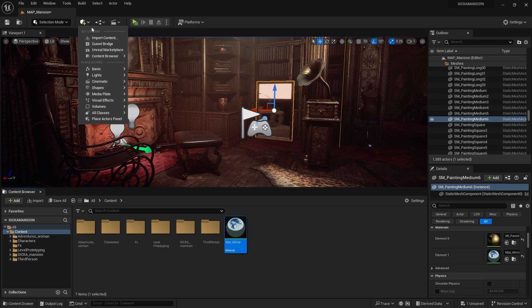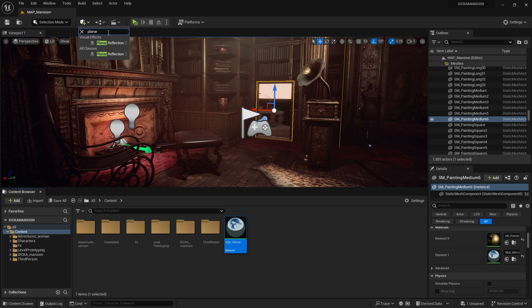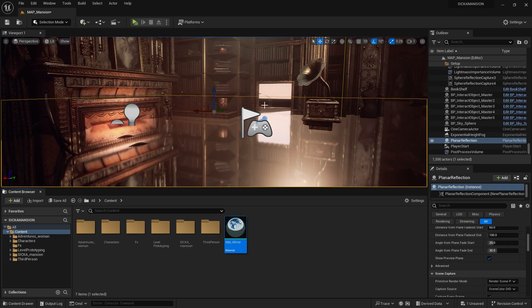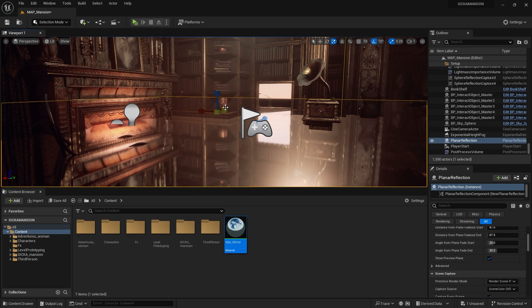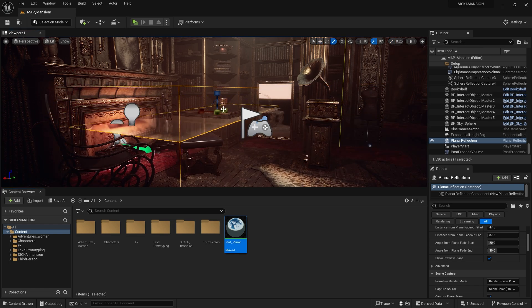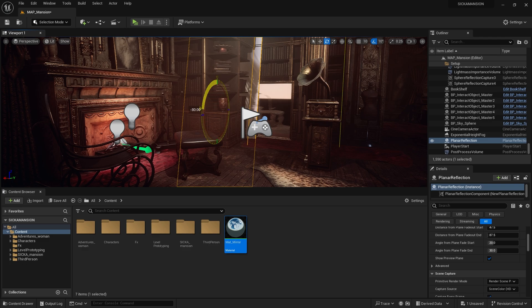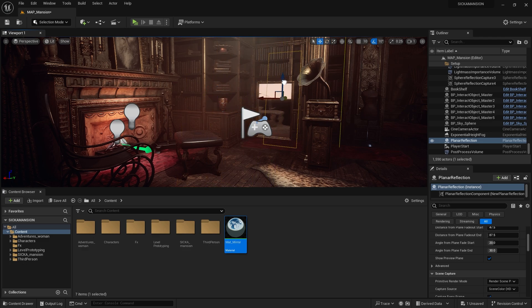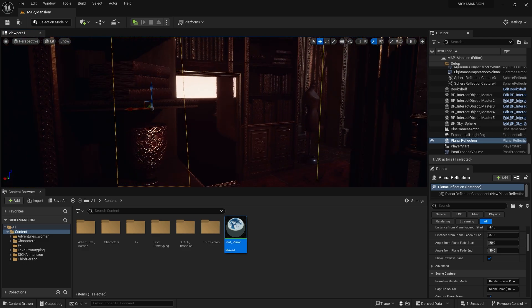What we need now is a planar reflection. We make it the same size as the mirror and position it right on it. Planar reflection is a somewhat large object. You should make it the same size as your mirror.